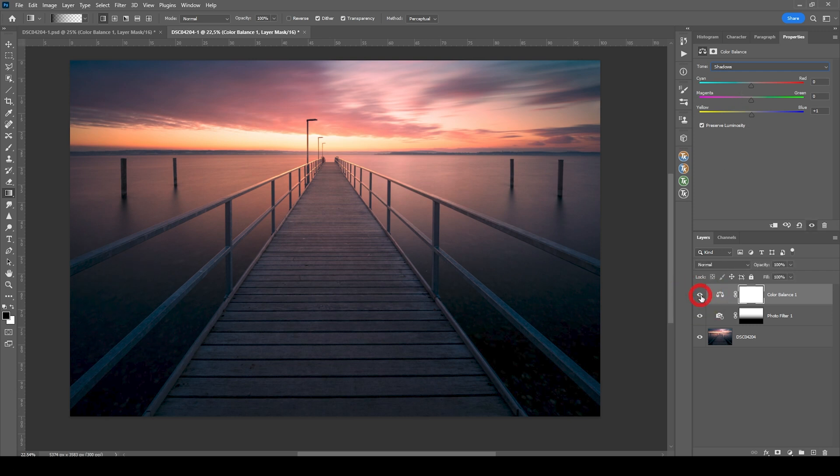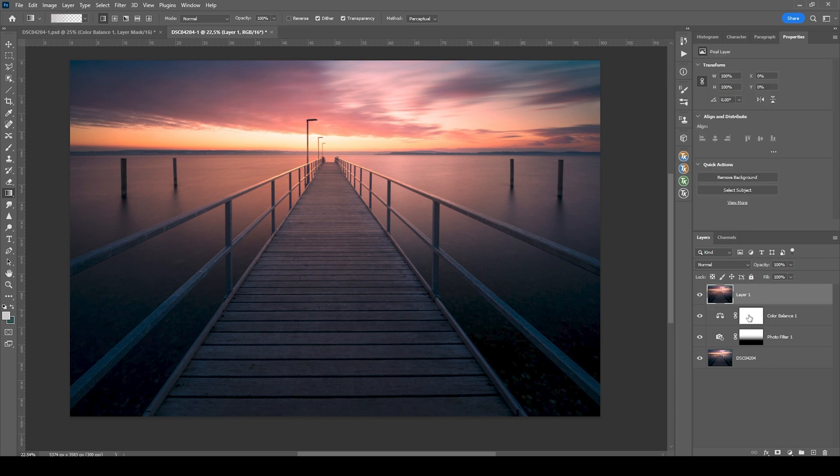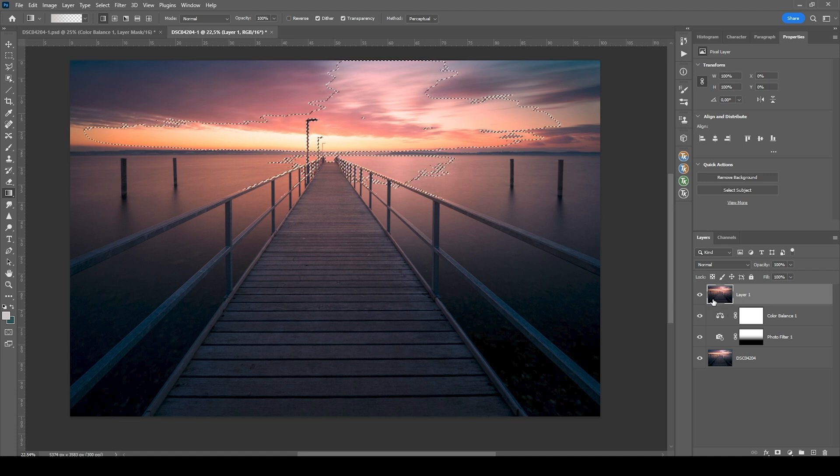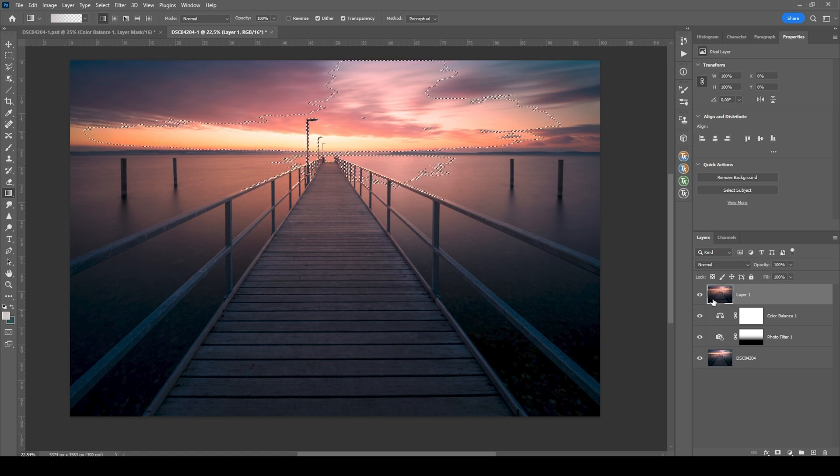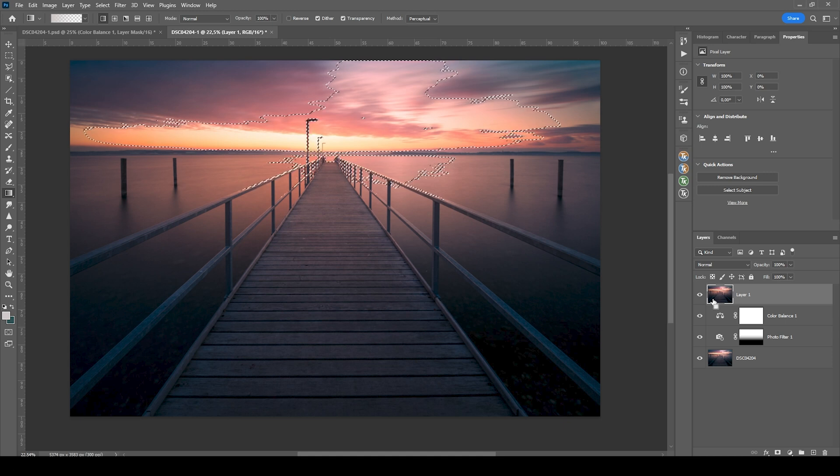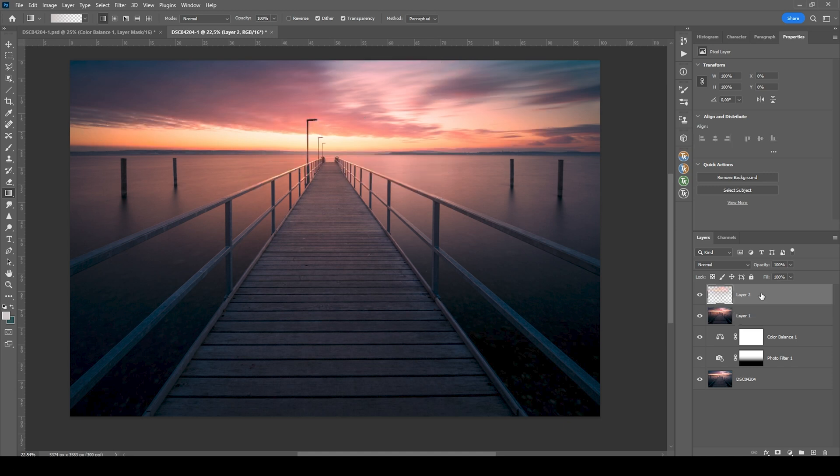Very subtle change, but I like it. Finally, I do want to add a little bit of Orton glow. So first, let me merge everything. Therefore, I'm hitting Ctrl Shift Alt E. Then I'm hitting Ctrl Alt 2, which selects the highlights of the image, which I then copy by hitting Ctrl C and Ctrl V to paste them in a new layer.